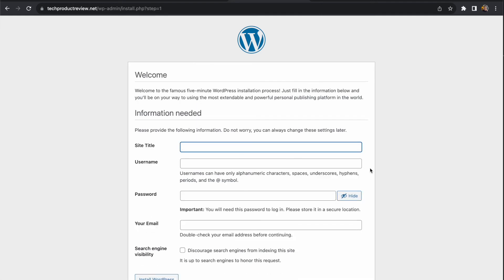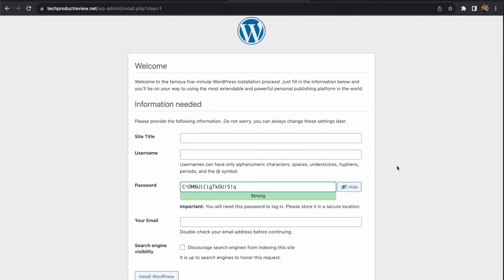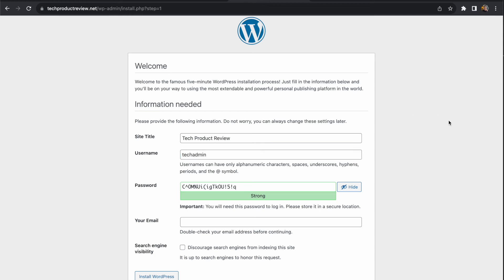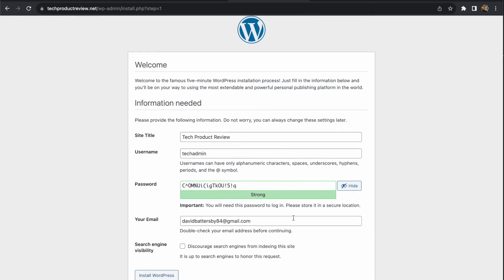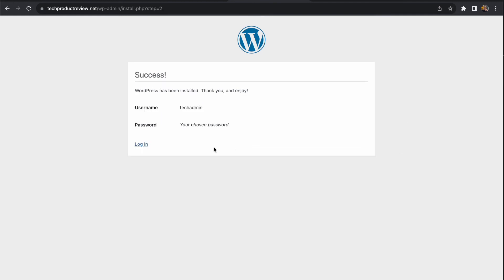The next step is to fill out the information to set up WordPress. Set a title, a username, and use the pre-generated password which is fine. One thing to remember is to save these details somewhere so you can easily sign into WordPress later. Once you've filled this out and submitted the form, it will finish the WordPress installation and you can now sign in.